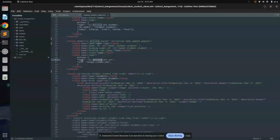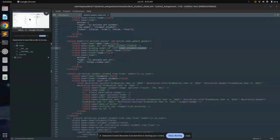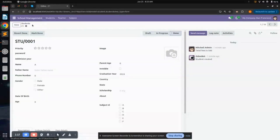The type used is 'ir.actions.act_url', which will help in opening this link. The state code means we can also run any Python code here. As shown, I have bound it to the student model, so let's check it in the student model itself.